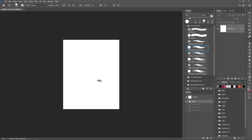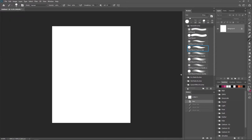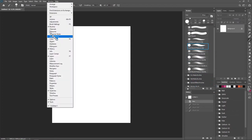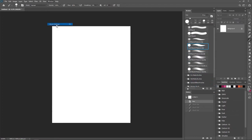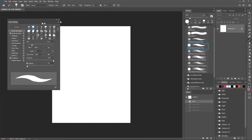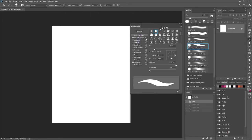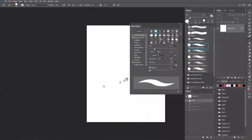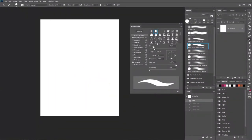So let's customize this brush to something we are really going to like. Go over to Windows and Brush Settings to open up your brush panel. I'm going to dock it and put it here so we can see it, and I'll go into full screen mode.